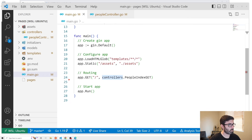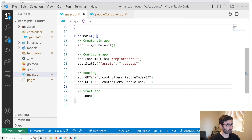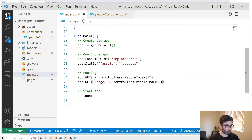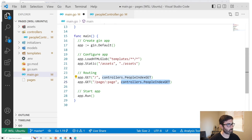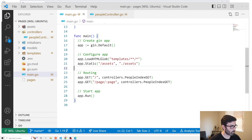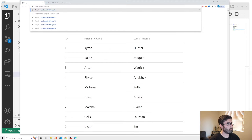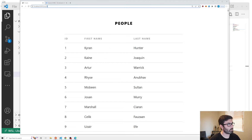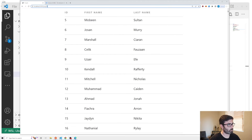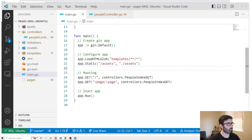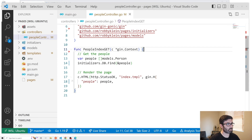Let's start by going to our main file and adding an additional route: slash page and then colon page, so we can accept the page number. It's going to point to the same function. Now in the browser we can go to slash page slash two, three, four, whatever, and we can use that number in the URL to fetch the correct records.